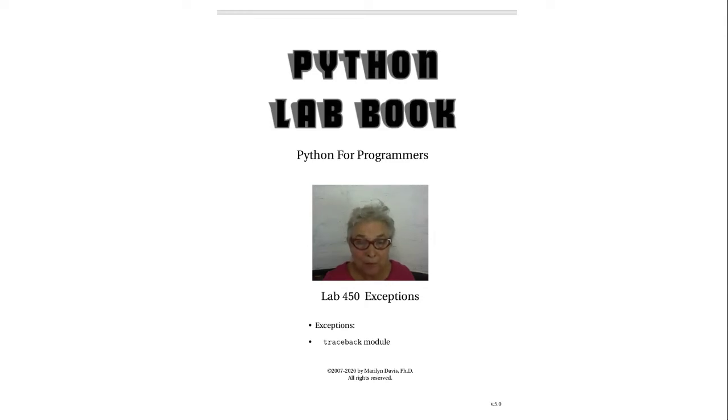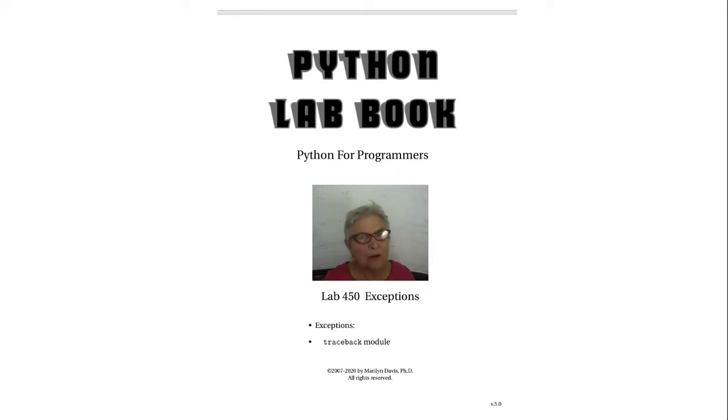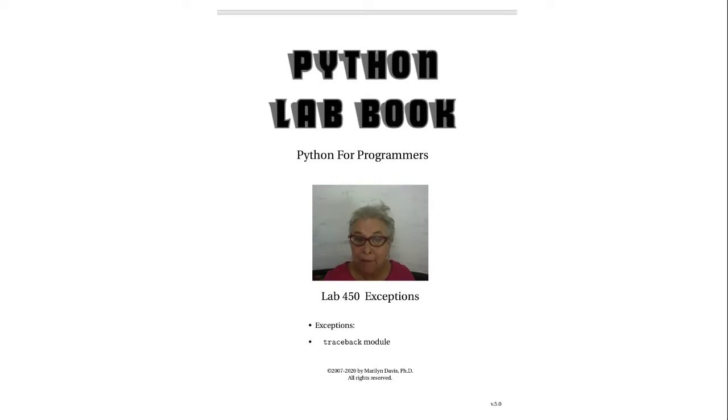Welcome back. Let's take a look at our exceptions lab. I know by now you're very curious about how these exceptions really happen.